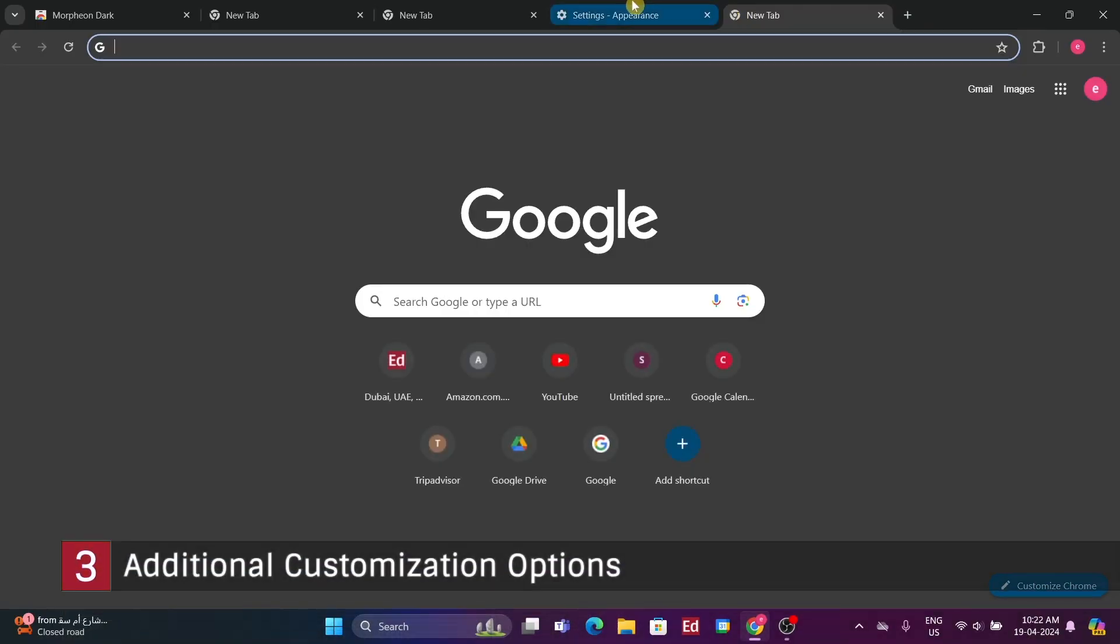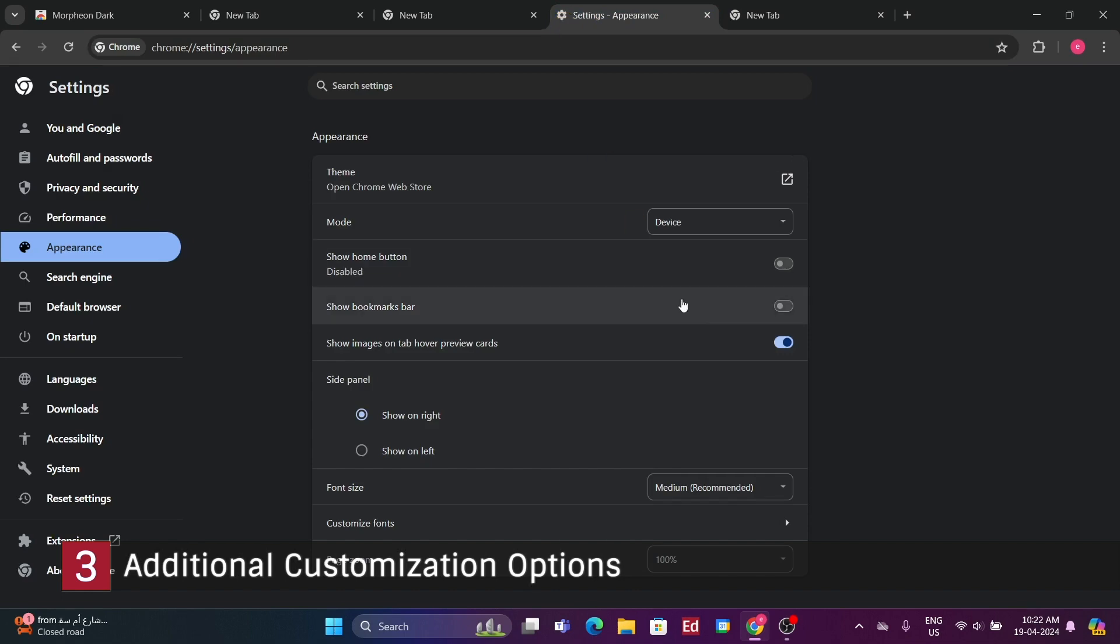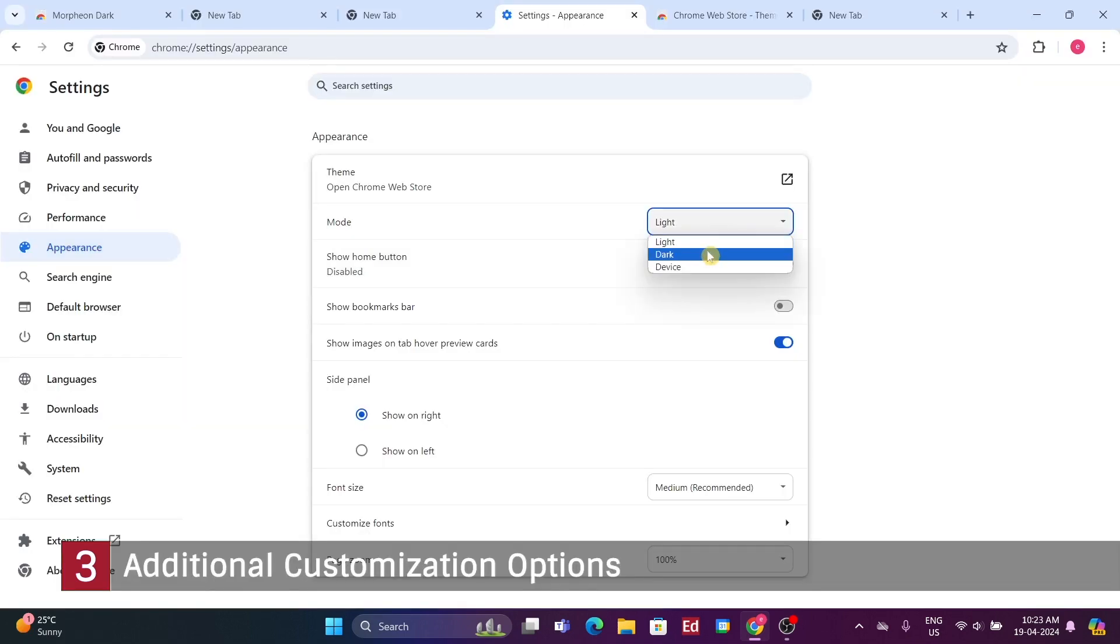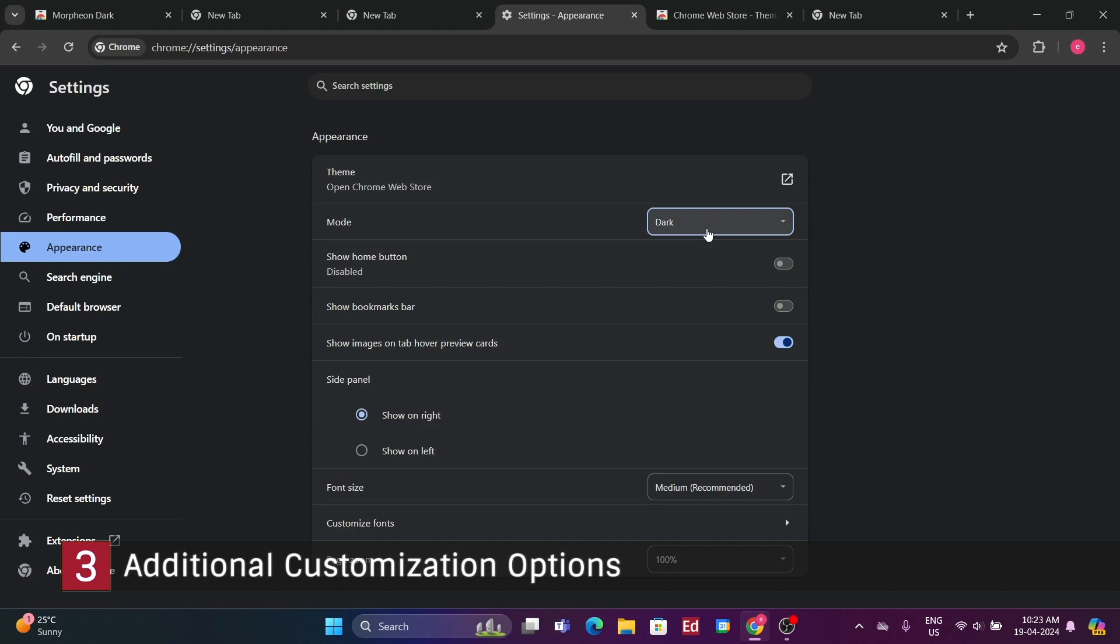Chrome customization isn't just about themes. In the settings, under appearance, you can disable the annoying warning before quitting with command plus Q on Mac. Additionally, you can set a custom zoom level for all web pages and tabs.